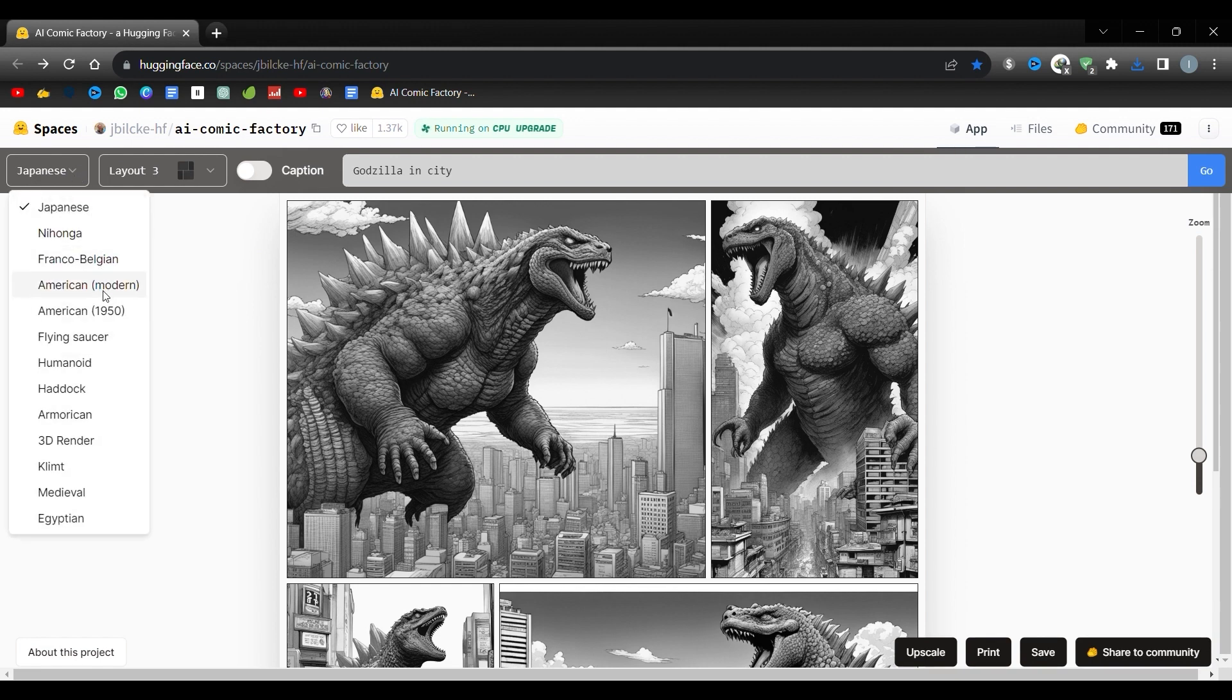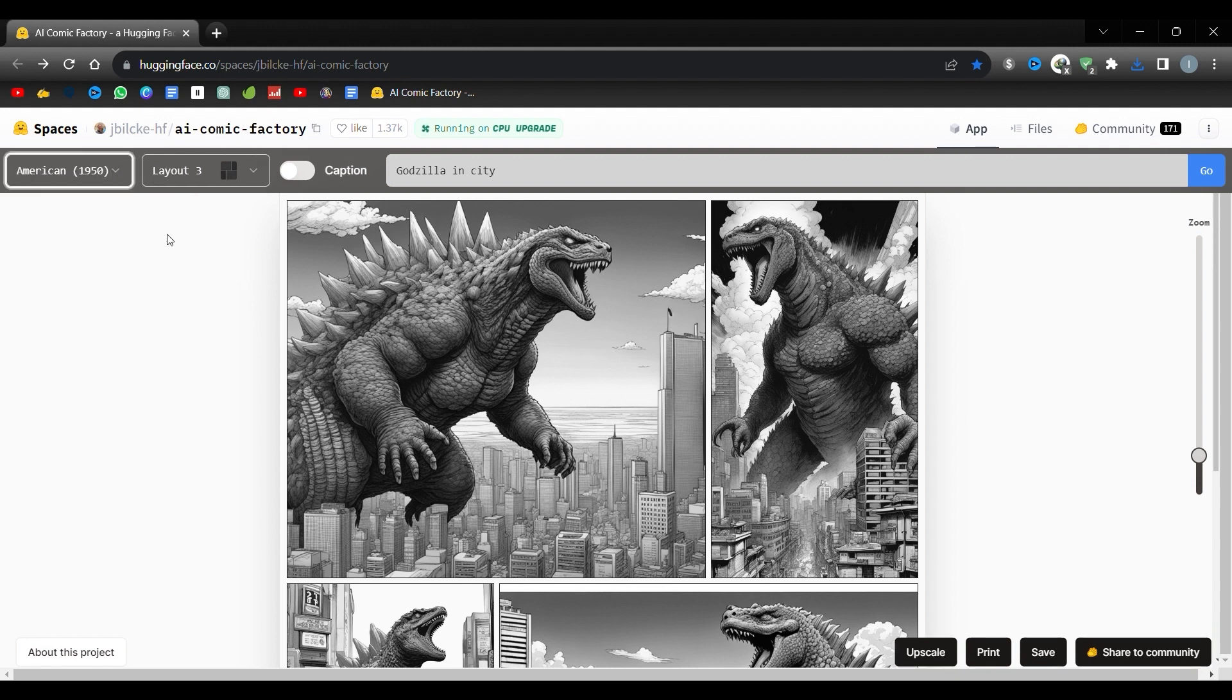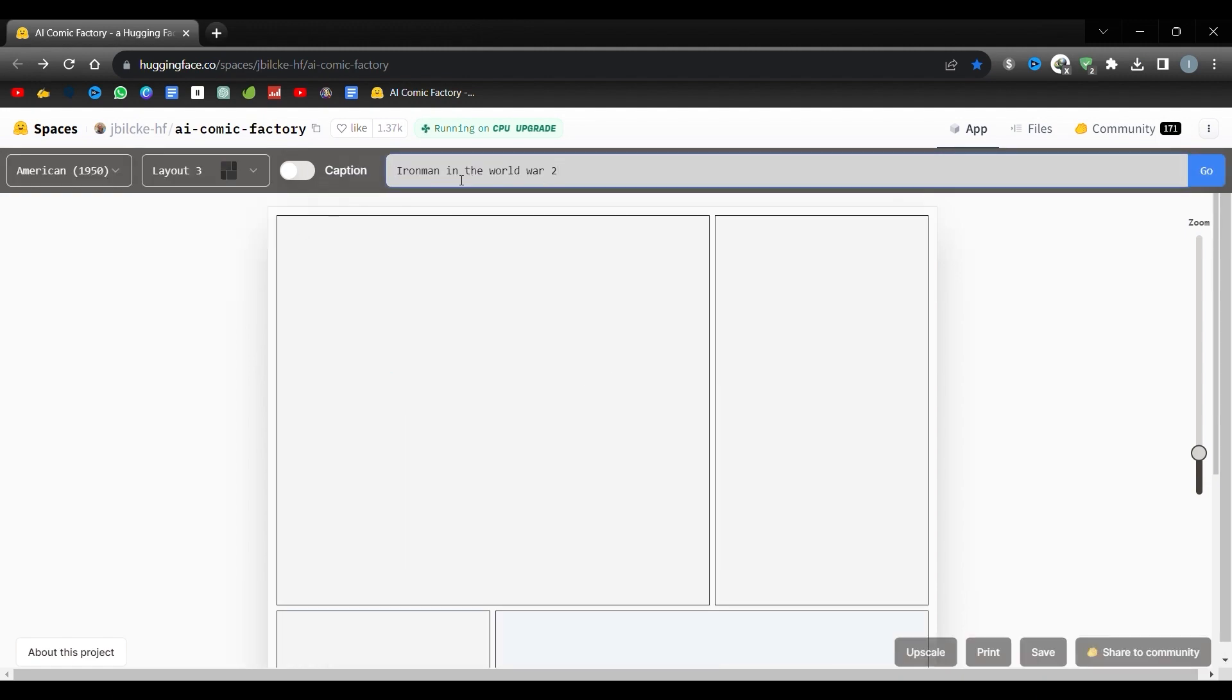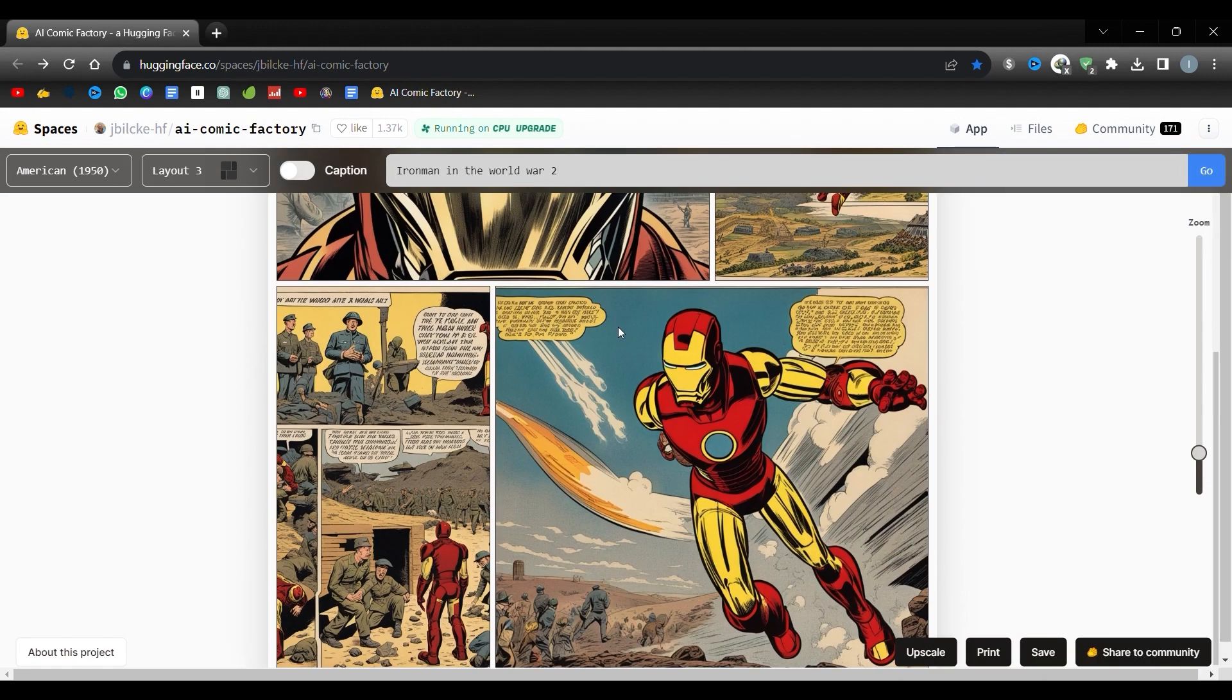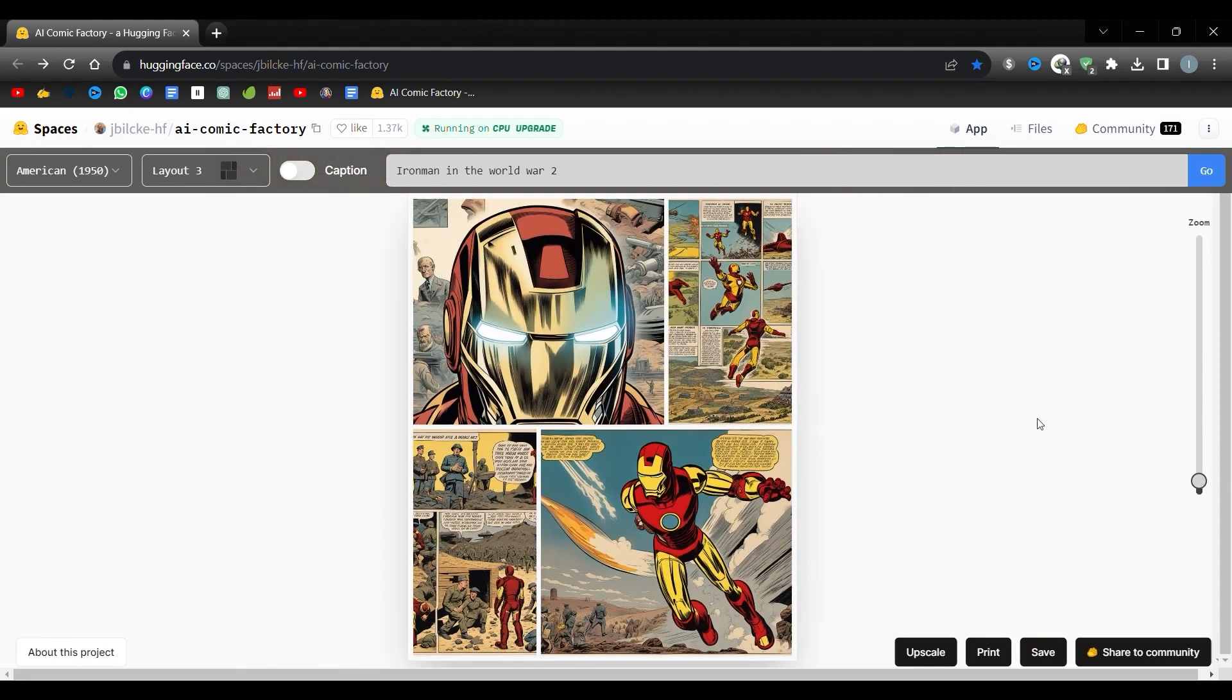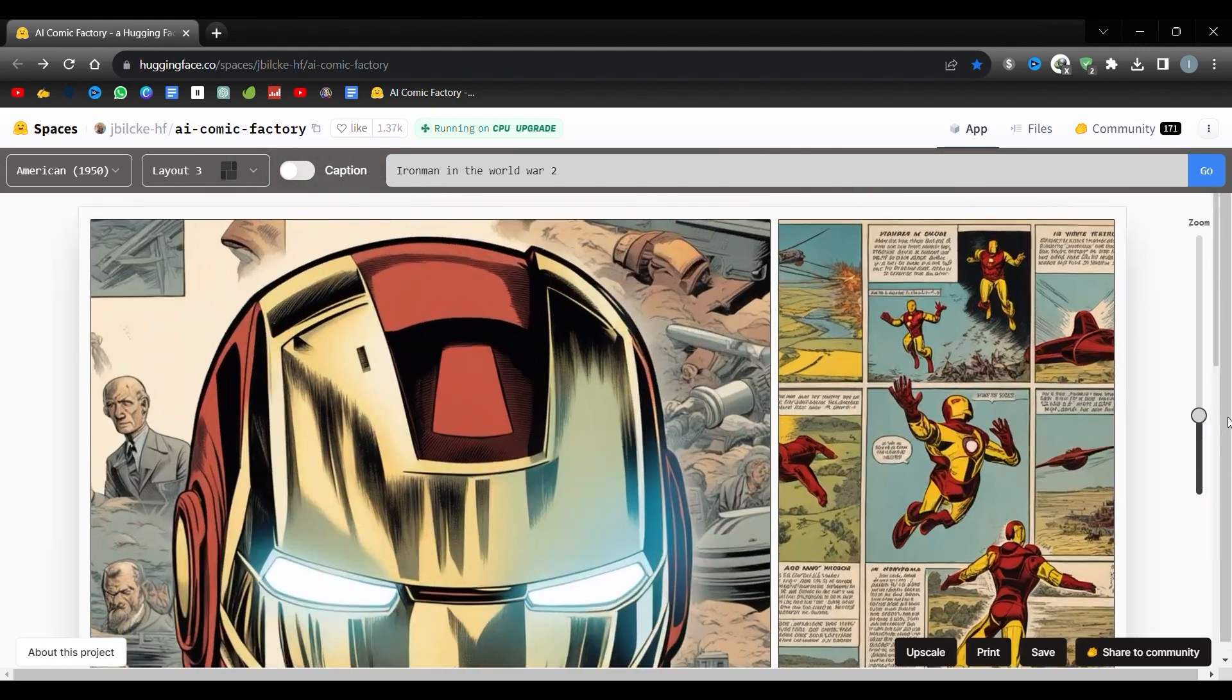Let's try American 1950 style. Here's the prompt: Iron Man in the World War II. And Avada Kedavra, our superhero Iron Man in the Second World War.